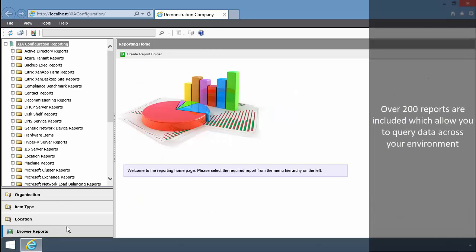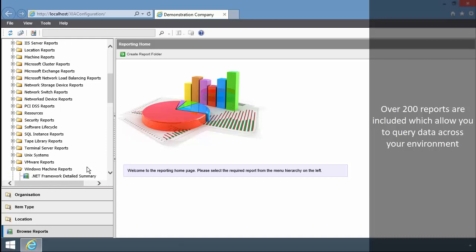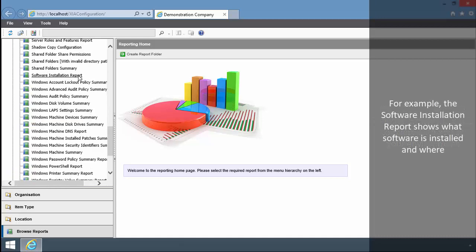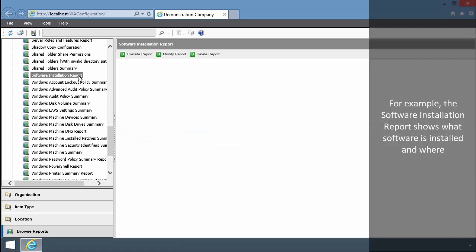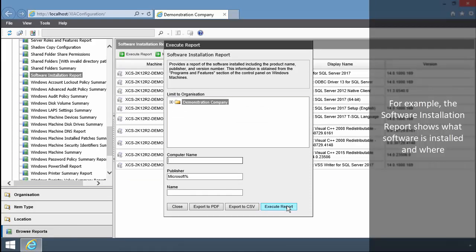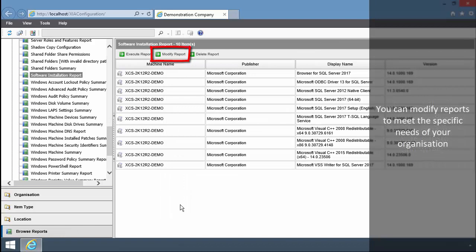Over 200 reports are included which allow you to query data across your environment. For example, the Software Installation report shows what software is installed and where. You can modify reports to meet the specific needs of your organisation.